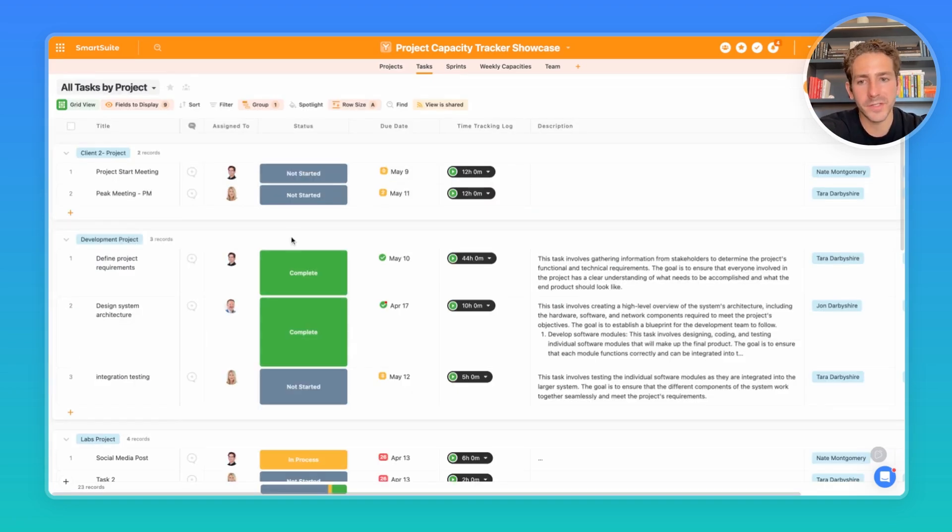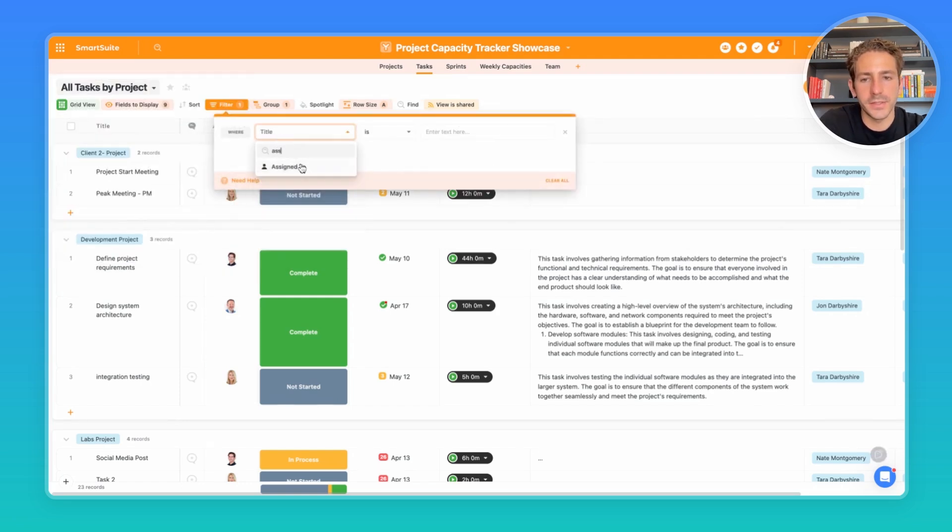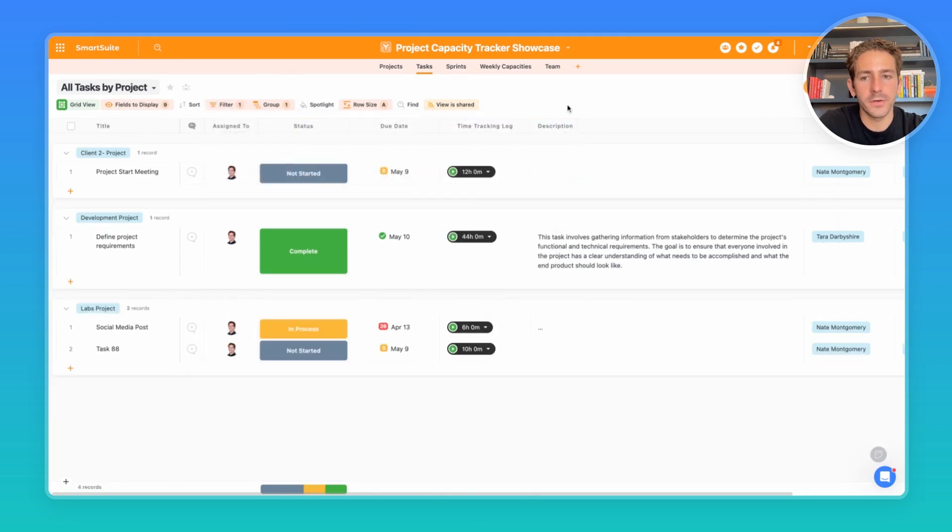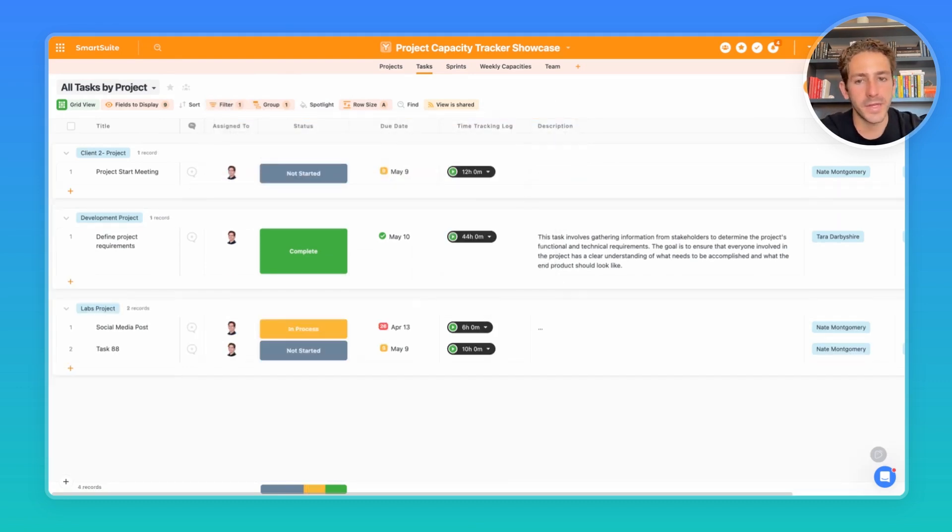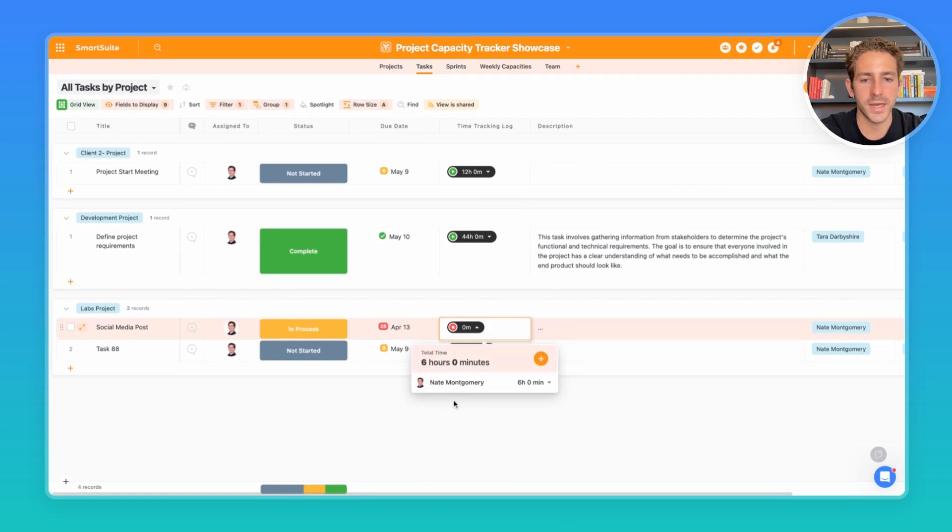Moving over to tasks, this is where a lot of the work is going to be done. You can easily add on a filter where the assigned to is exactly current user. So each individual member can send into tasks, see all the tasks they're working on and be able to track time directly where this work is happening.